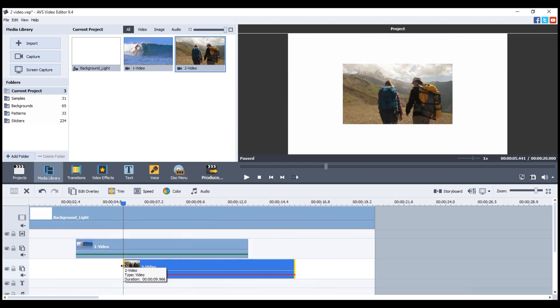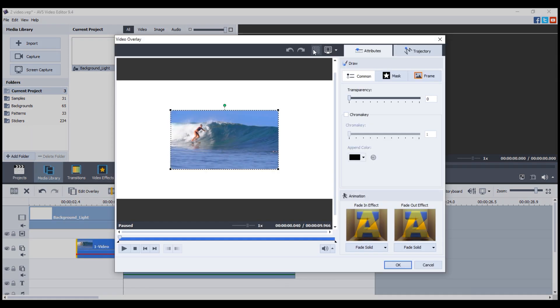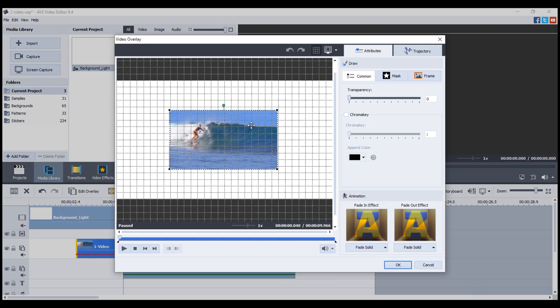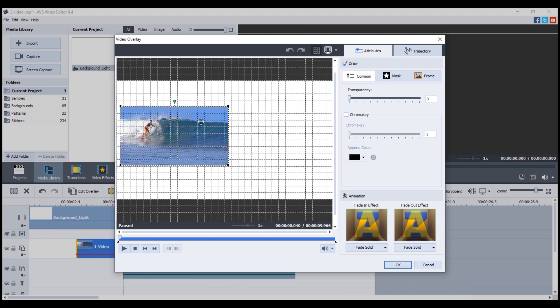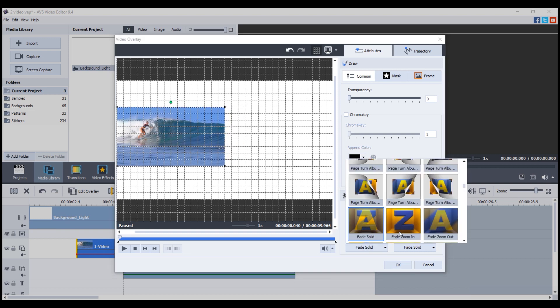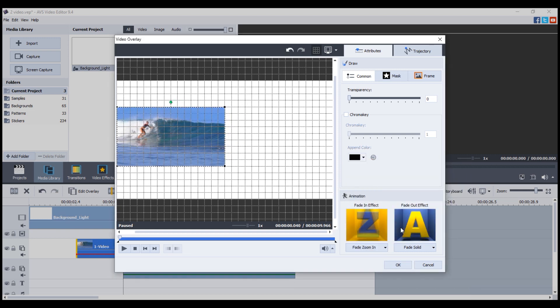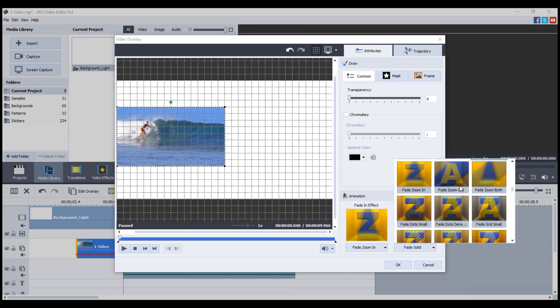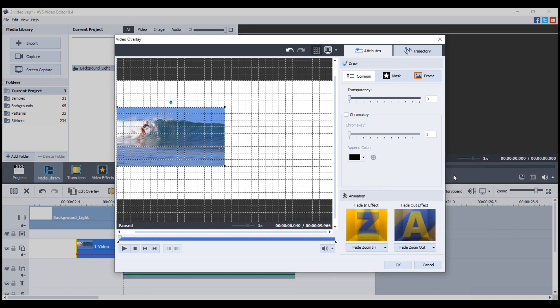Double-click them to see the settings. Here you can move and resize videos, choose how they fade in and out, add the chroma key effect, or make the footage more transparent.